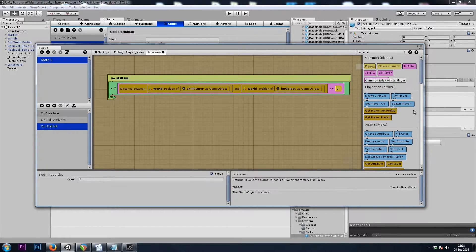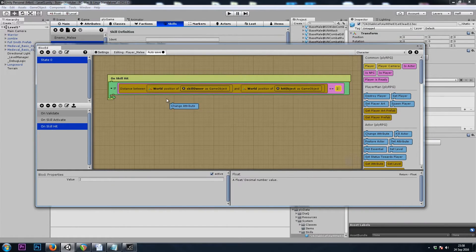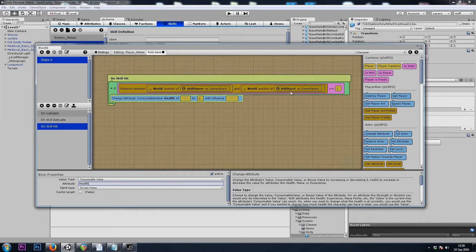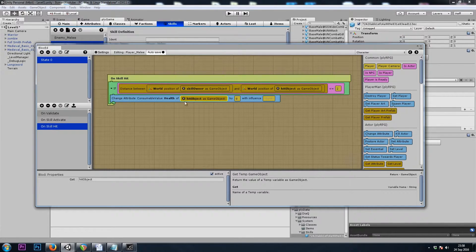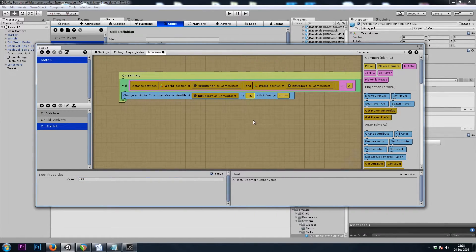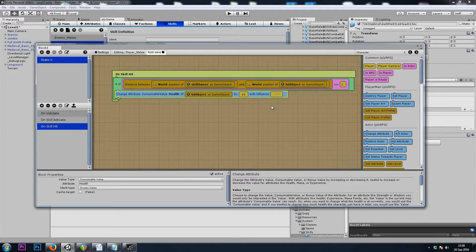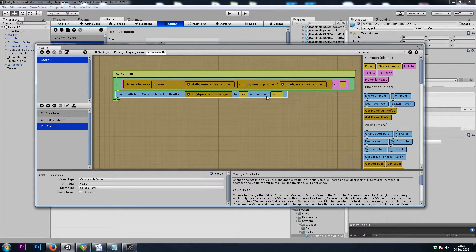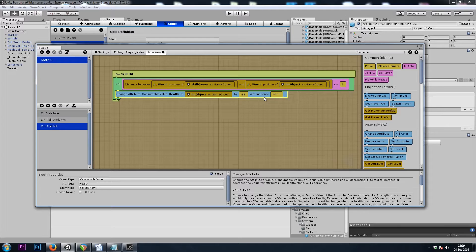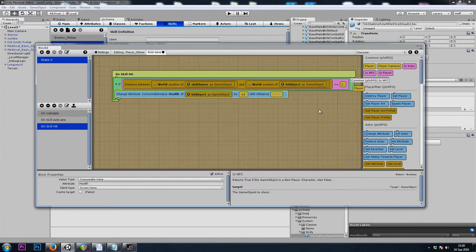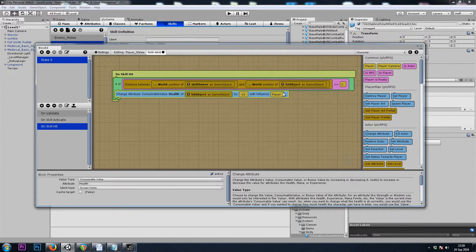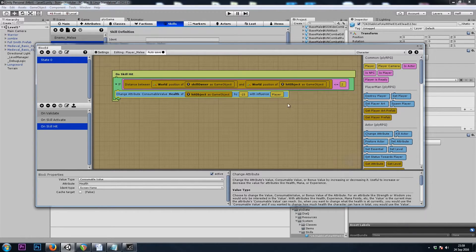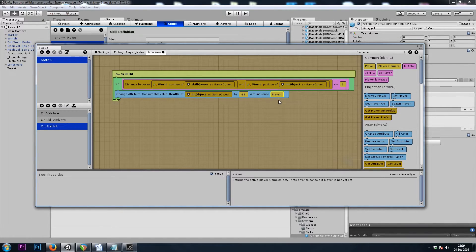Let's do a character change attribute, consumable value health of hit object by negative 15. You might be wondering what this with influence means. So if we had a ranged attack, we shot a fireball or a lightning bolt and we hit an enemy that was all the way across the screen, they're not going to know that it's us that hurt them, so they won't start chasing after us. But if we drop in a player block there, then they'll know that we're the ones that reduced their health. They're going to know it's us if we're using a melee attack, but we can drop that in there just because.